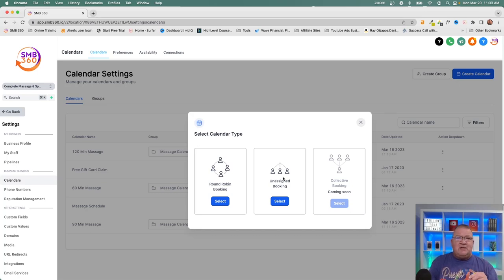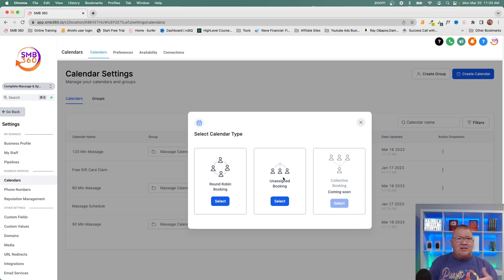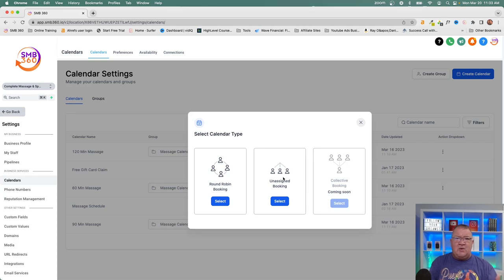When somebody books an unassigned calendar appointment, it gets placed on the calendar and a notification goes out — either built into the calendar or via a custom workflow. You can alert a sales manager or onboarding manager to say, 'We've got a new appointment, please assign it to somebody.' That person then sees it on their calendar. Having to do that manually is really the biggest difference between an unassigned and a round robin calendar.